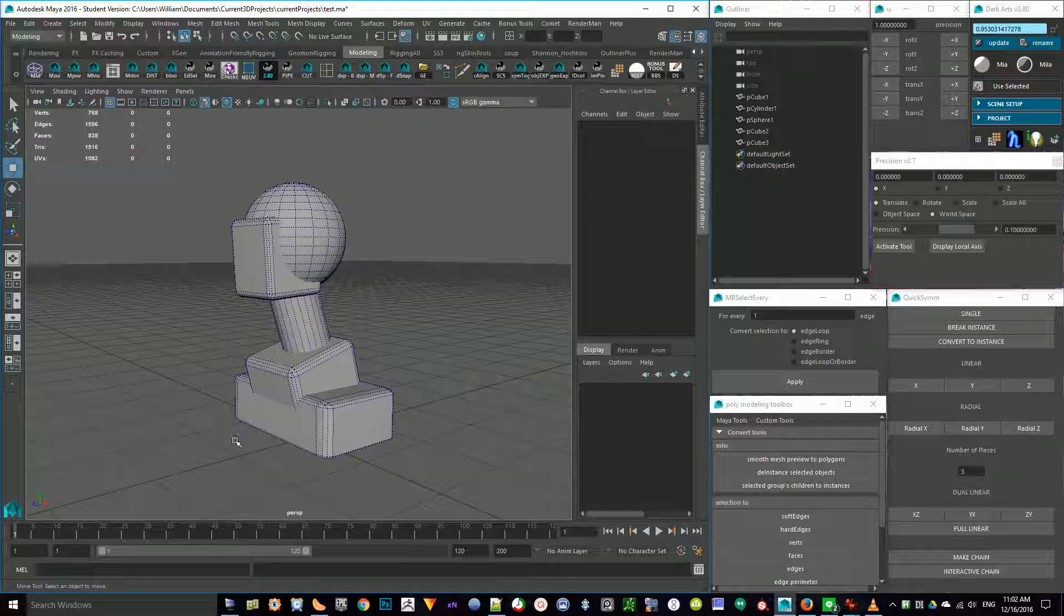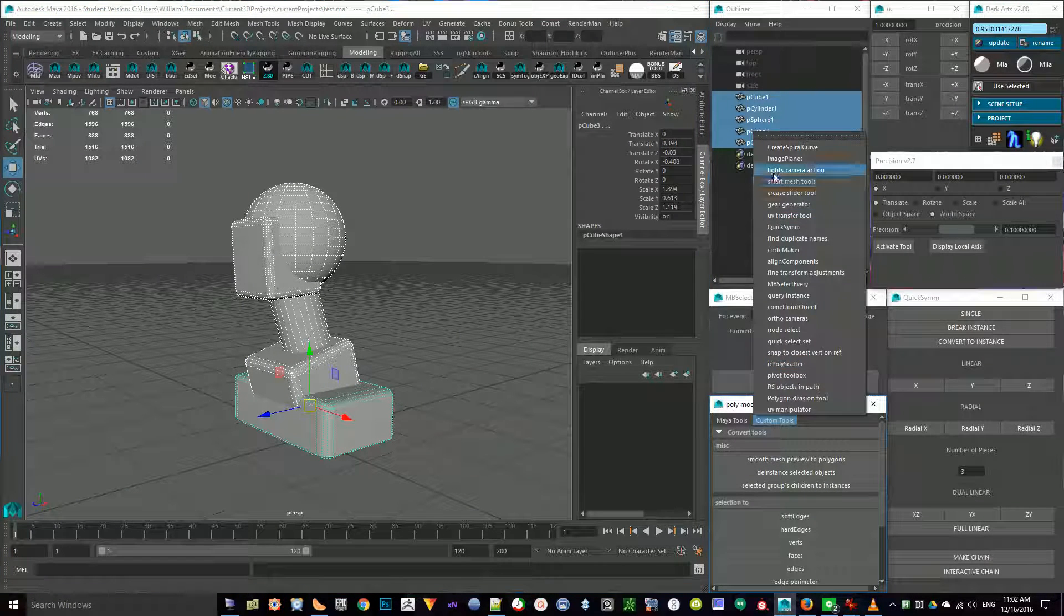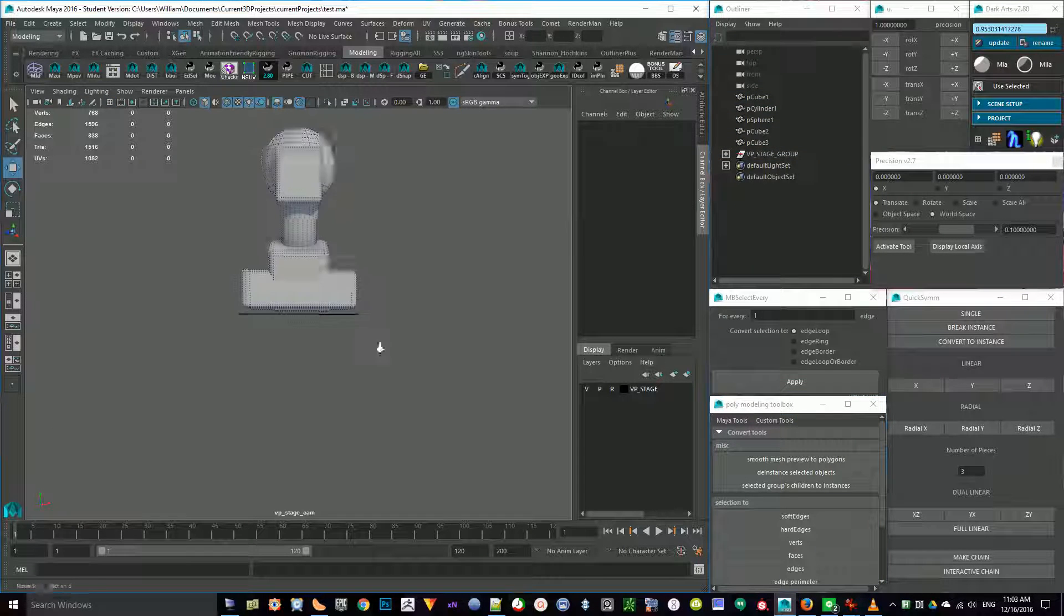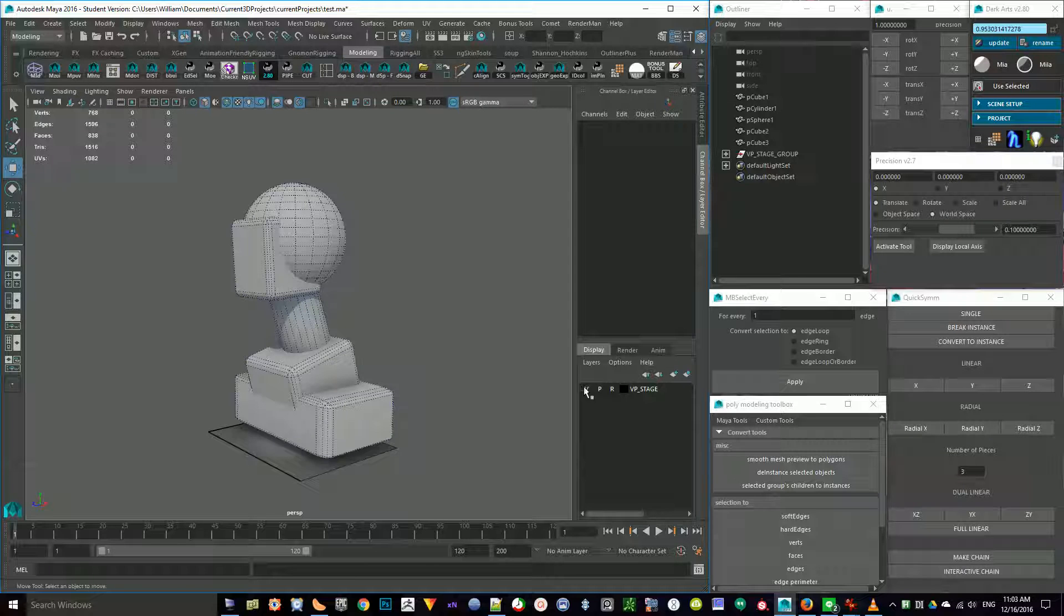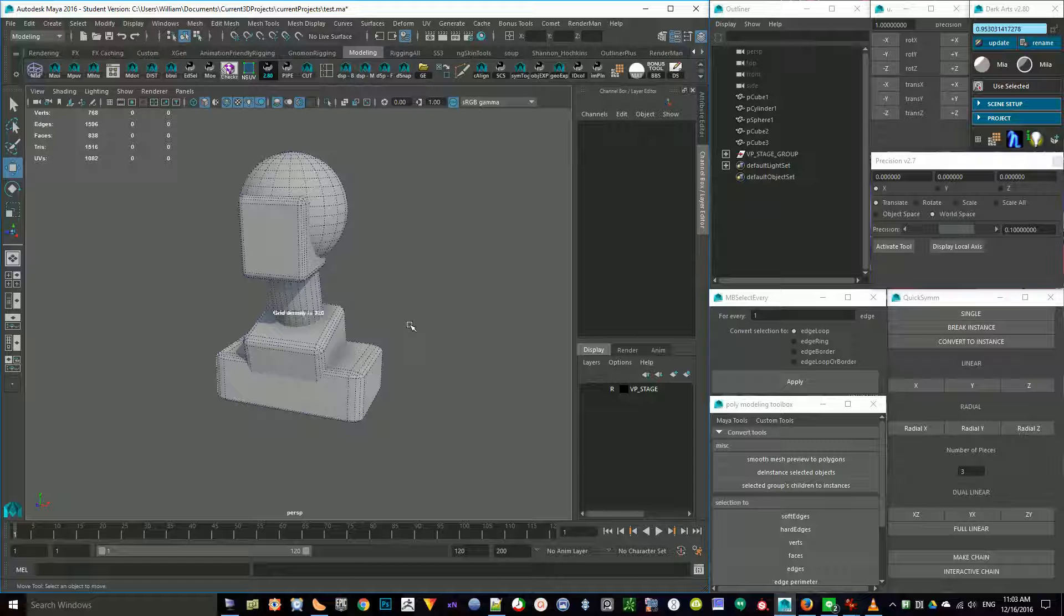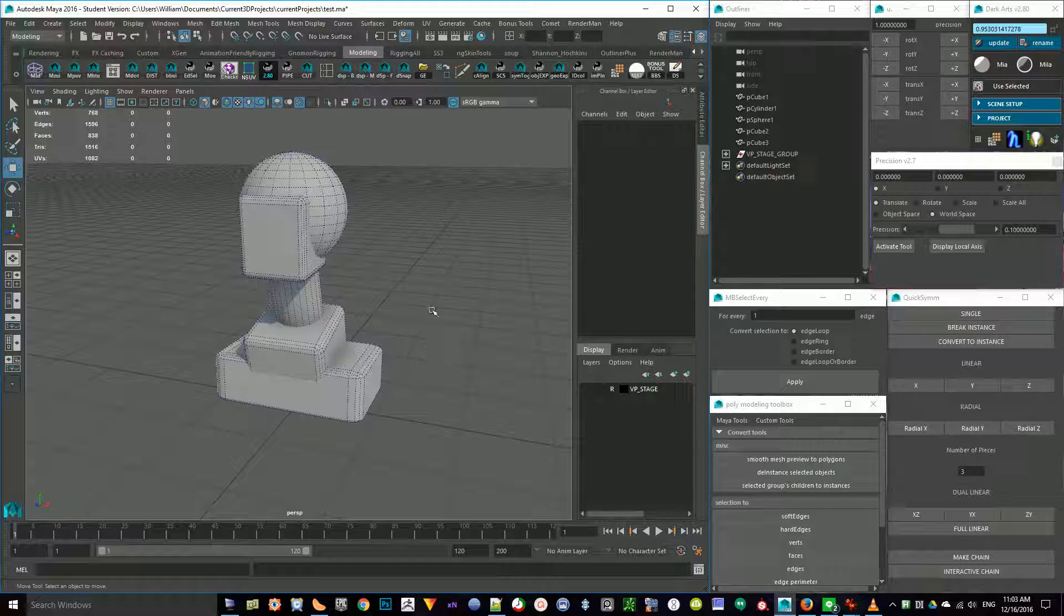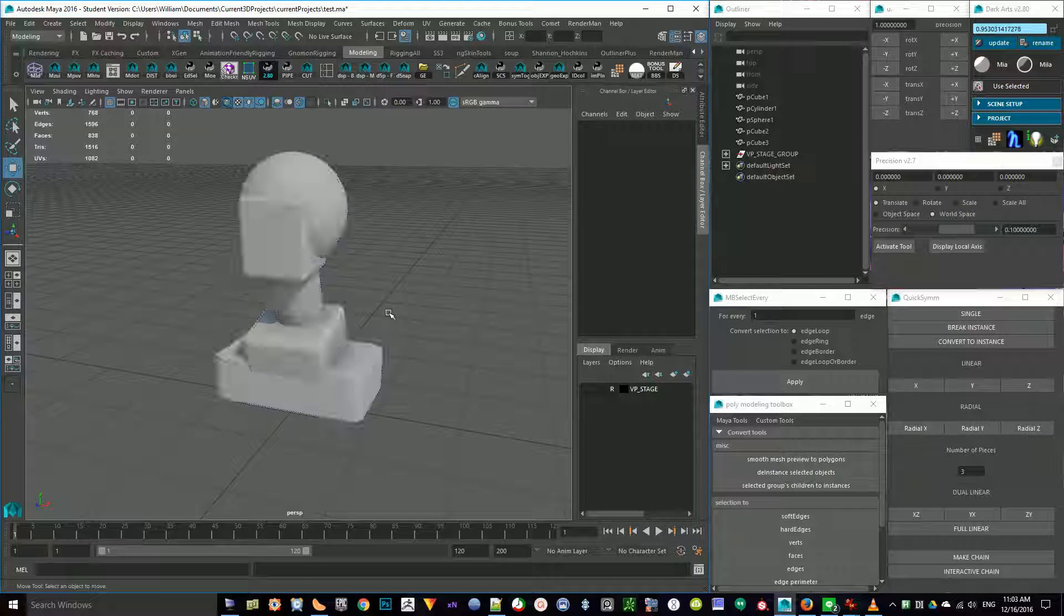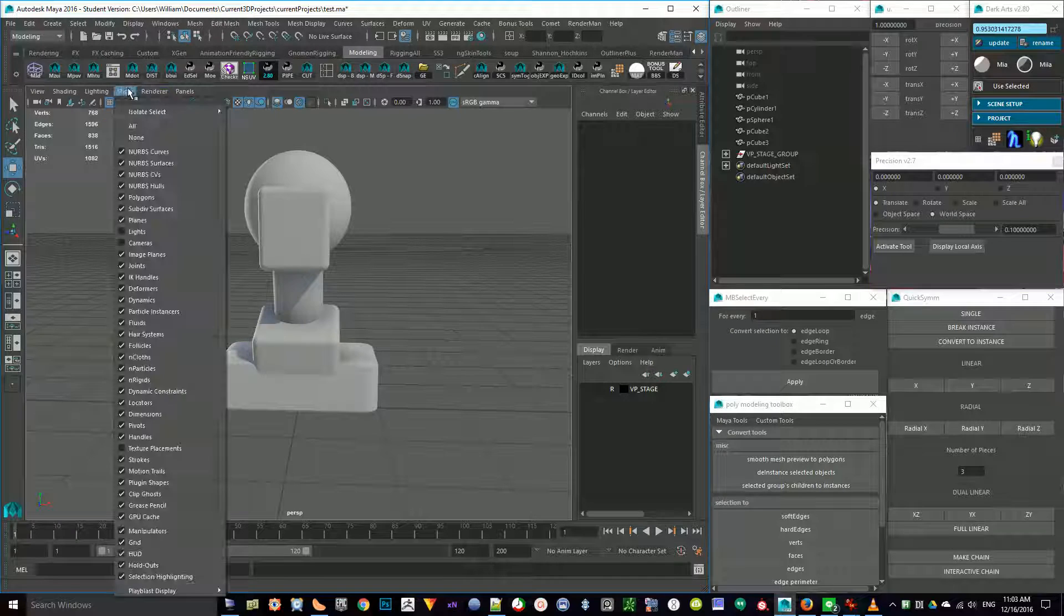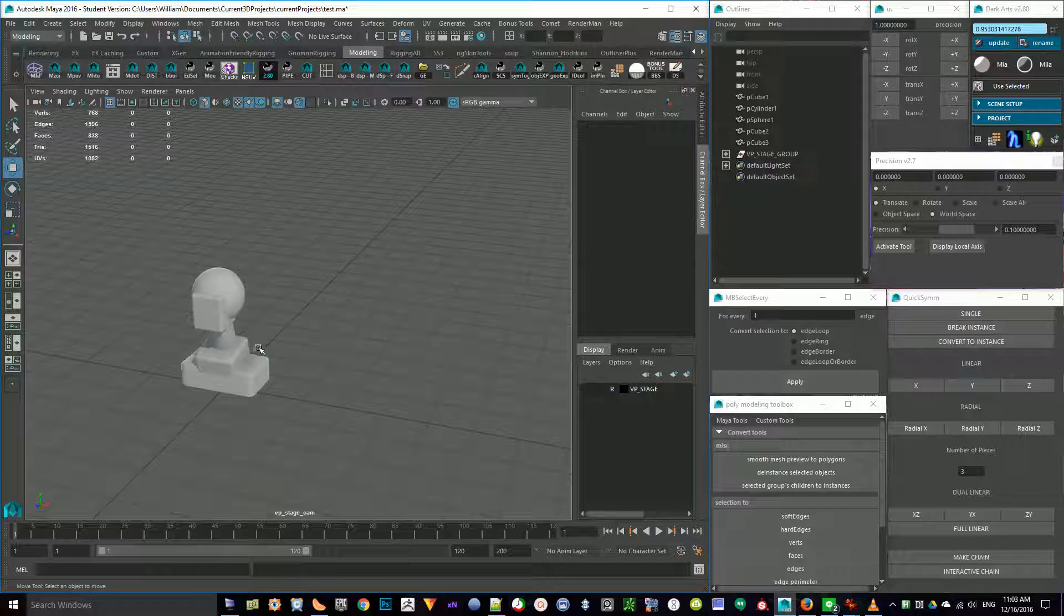If I was doing the rendering in Maya, I would just use Charles's Lights, Camera, Action script to get something working in Viewport 2.0. I'll go to panels, perspective, VP Stagecam.